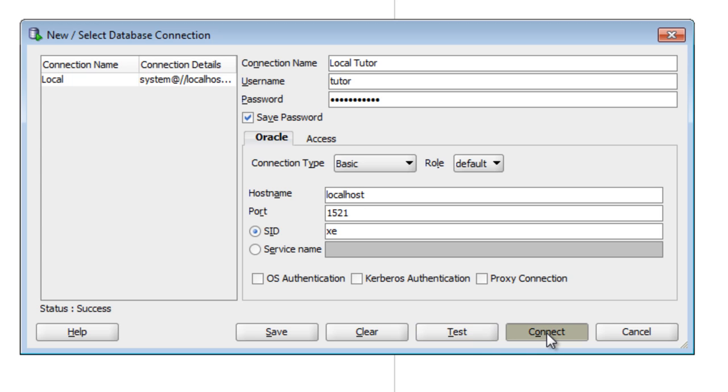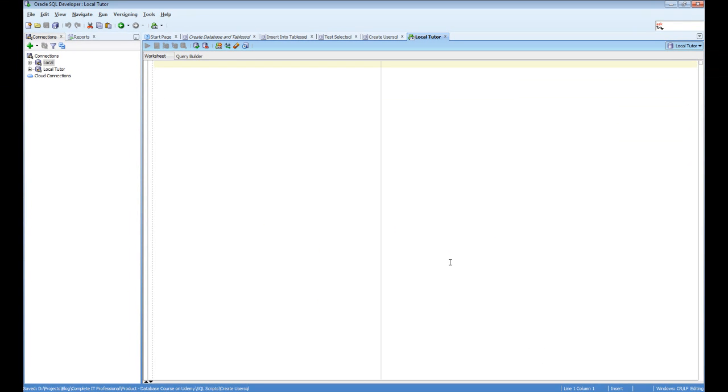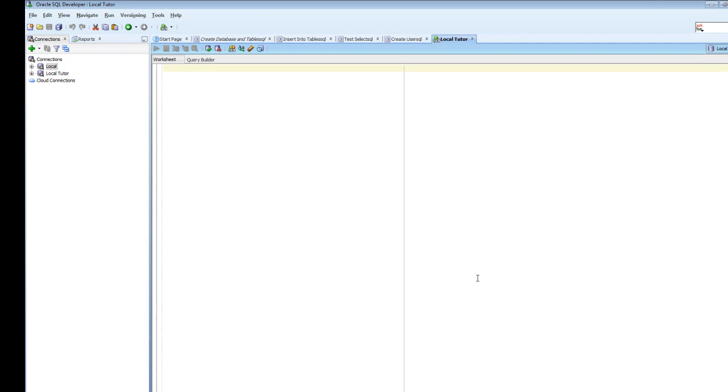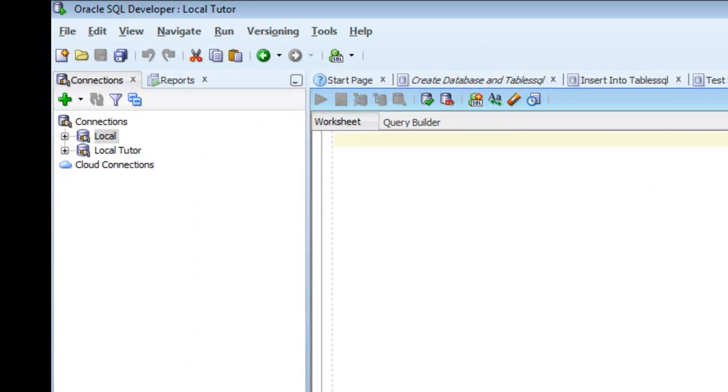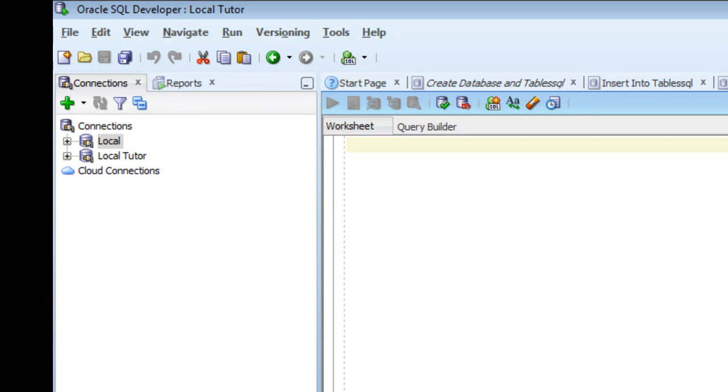Now we can click on connect and what that will do is connect us to the database. You can see that a few things have happened. On the left there is a new object under the connections section called LocalTudor. This is the new connection we've made.